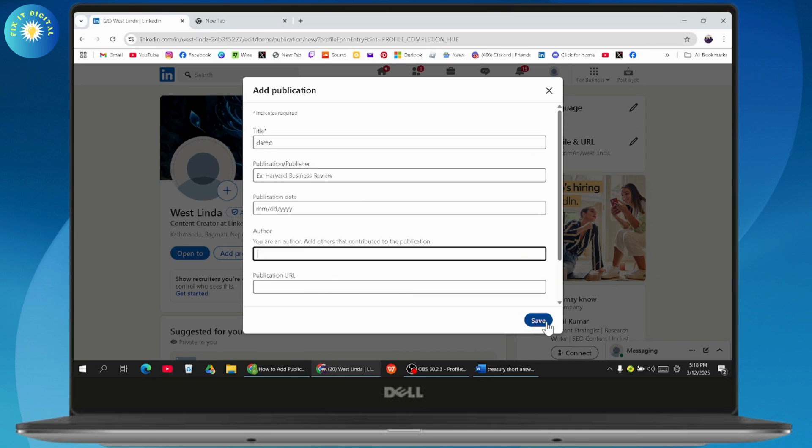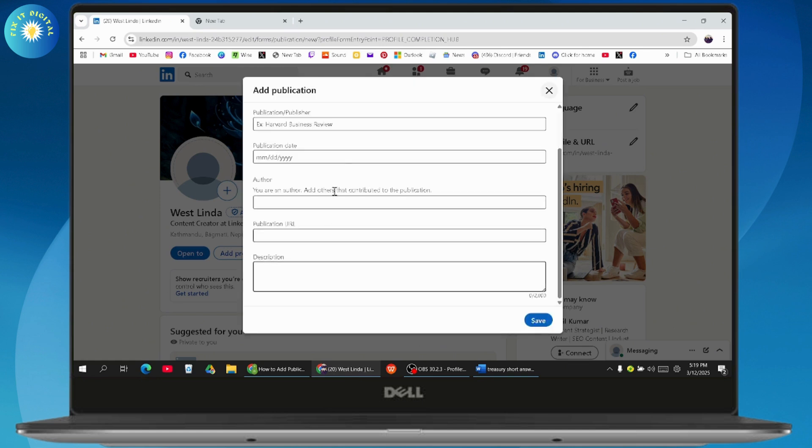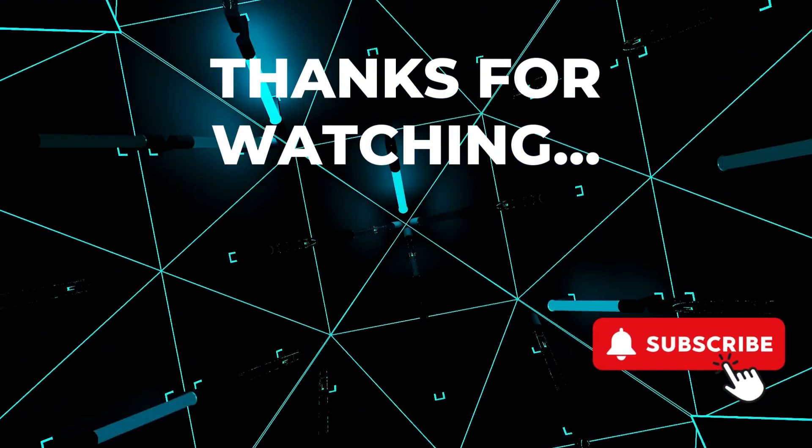Your publication will be added. That's how you can add publication. If you have any questions, feel free to comment below. Thanks for watching.